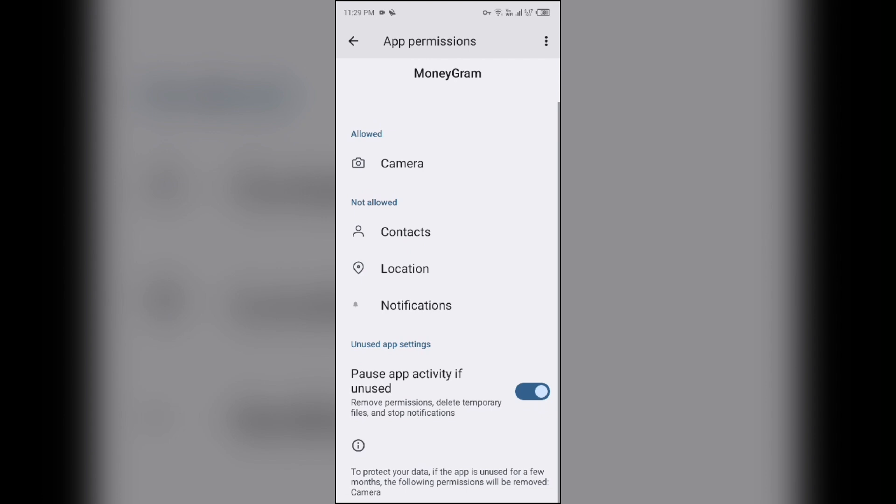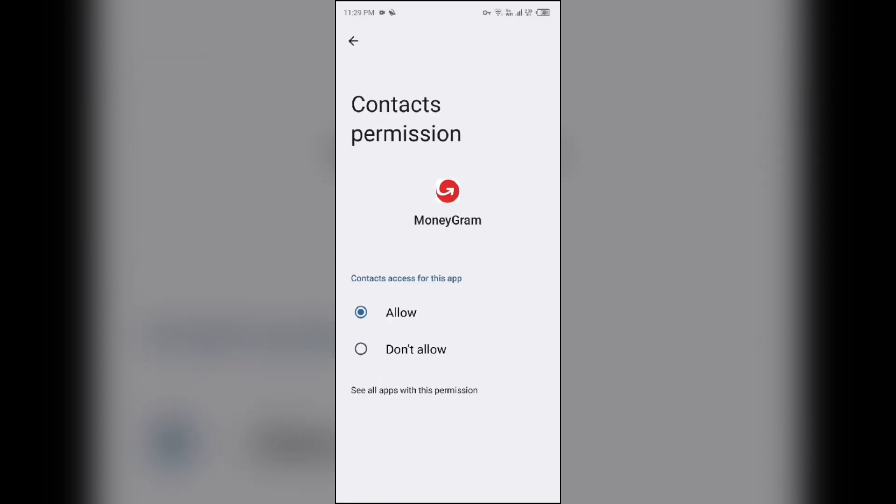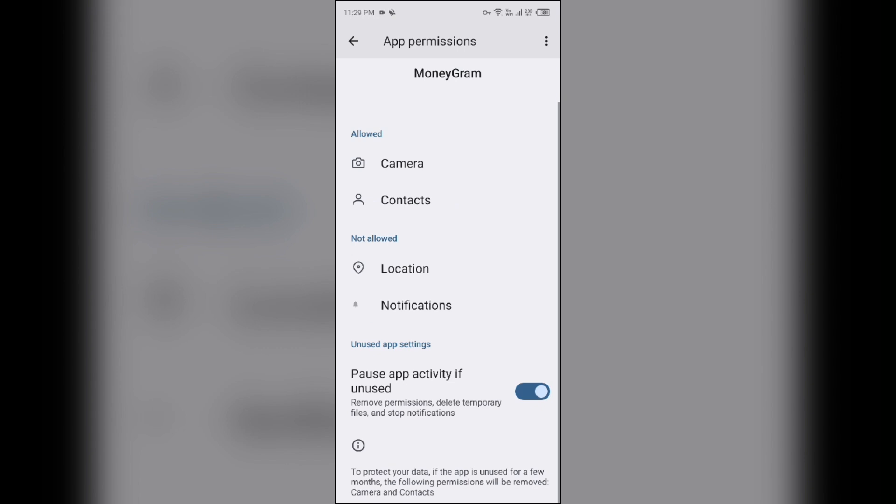You have to allow camera to MoneyGram, or you can also allow other permissions for MoneyGram like contact, location, notification, and others.